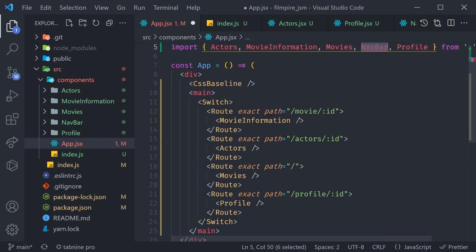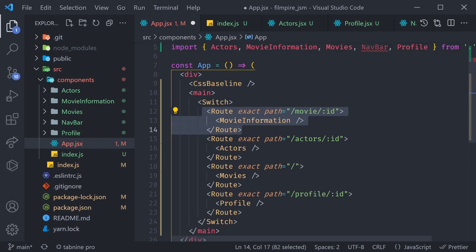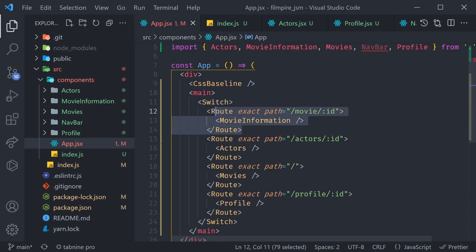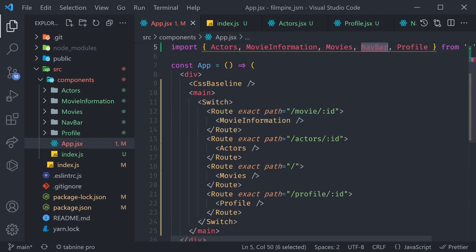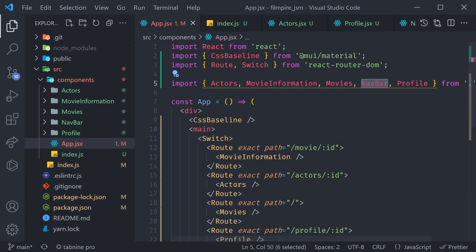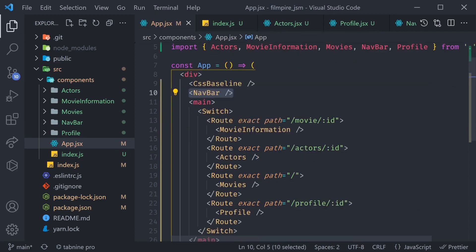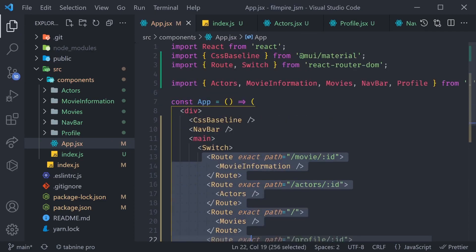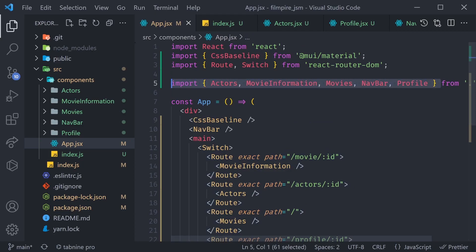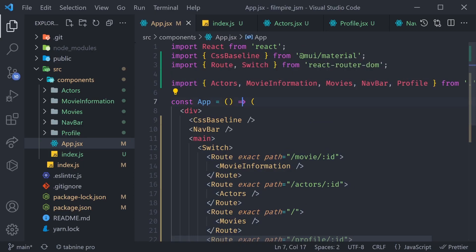You might wonder what we do with NavBar — does it get its own route? The answer is no, because Switch can only show one route at a time and NavBar is something we always want visible. So we place NavBar above our Switch and above our main element, below the CSSBaseline. That way no matter which route we're on, NavBar is always shown along with the corresponding route component.